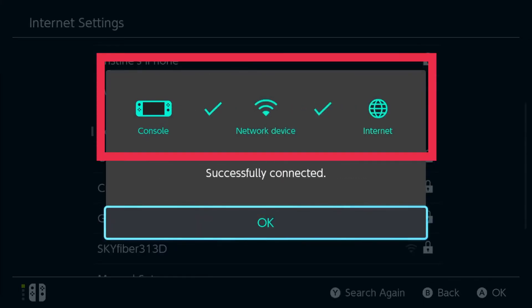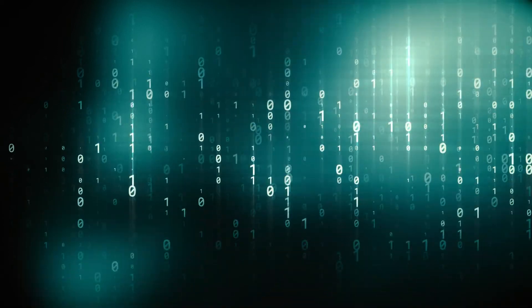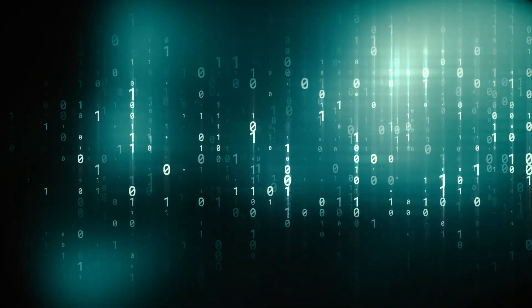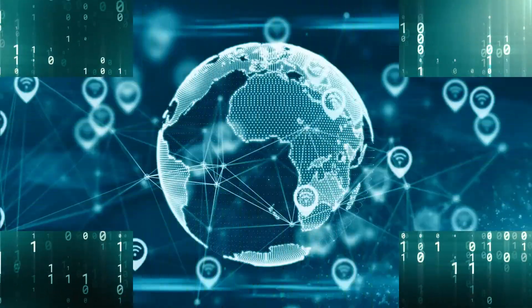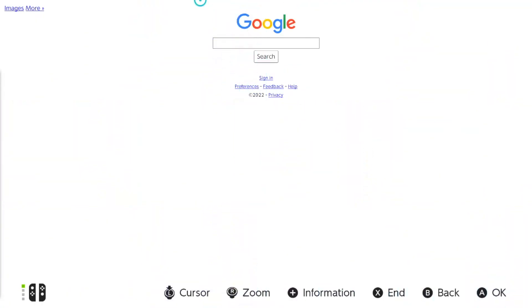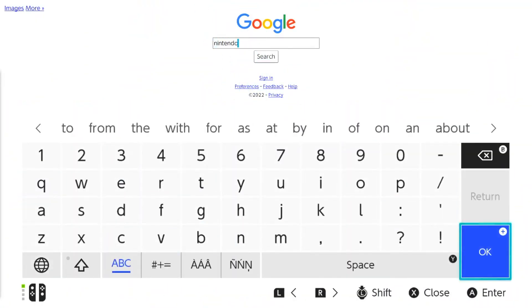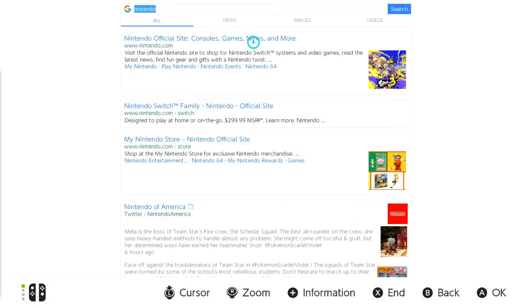Doing this will let you see the Switch Brood DNS page so you can access the Google search engine. Select Continue to Google. Following the preceding procedures, your Nintendo Switch will be able to communicate with the internet and, more specifically, Google servers. Just wait a little while for the system to warm up, since your console is still updating the cache. This is to be expected.